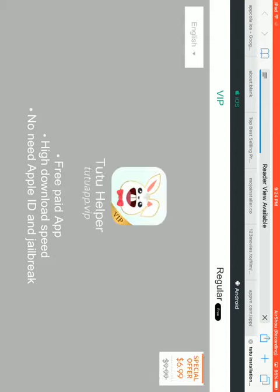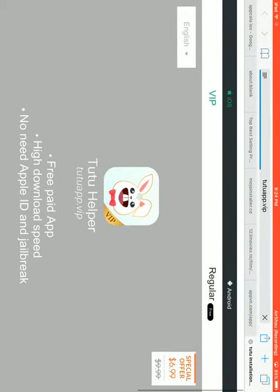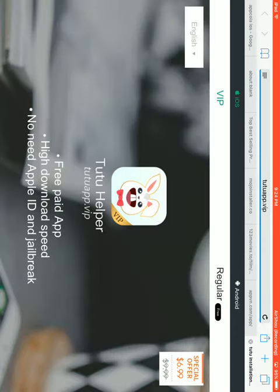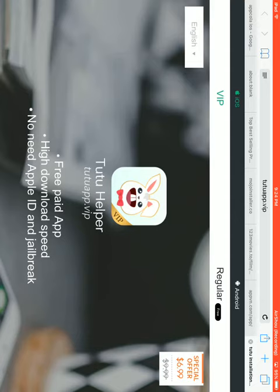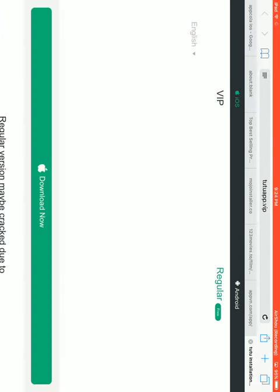So what you want to do is go to TutuApp.VIP. I'll leave it in the description below. And then, not VIP, and don't put Android. If you are an Android user you can click Android, but I'm on iOS.